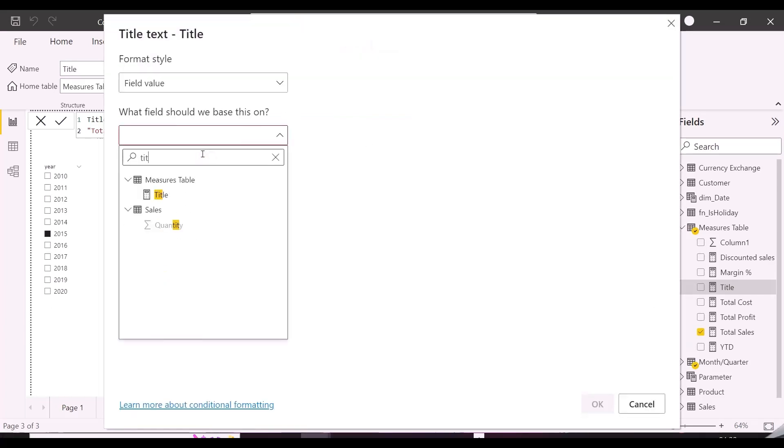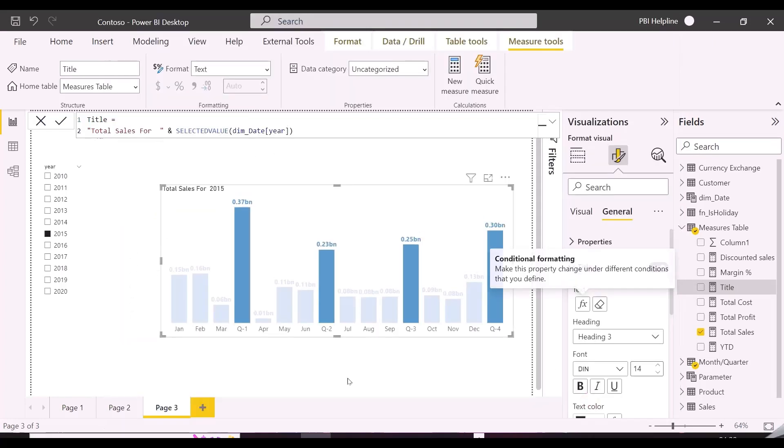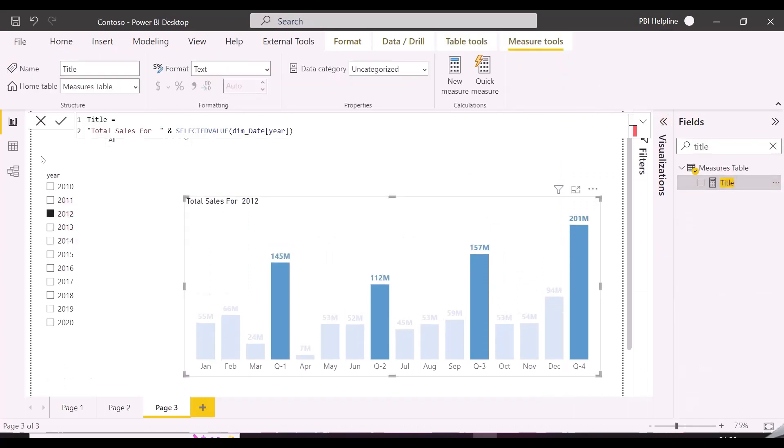First, let's see how this looks. I have selected this measure for the title, and you will be able to see the slicer selected year in the title of our column chart. Let's move to the next step.